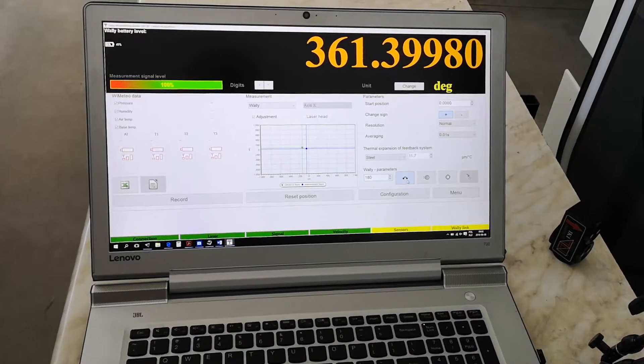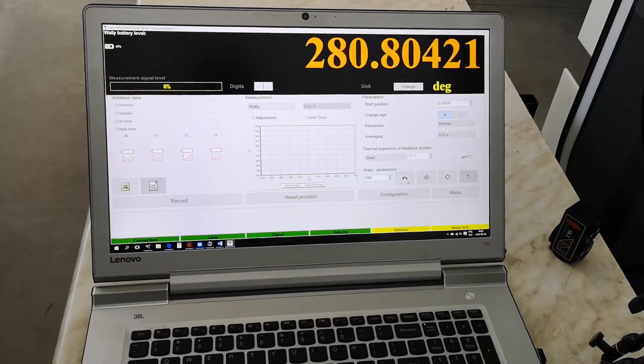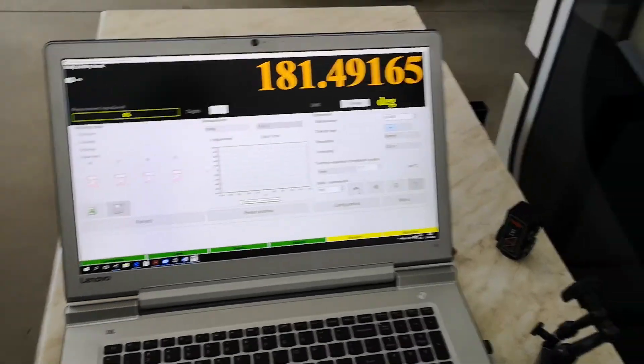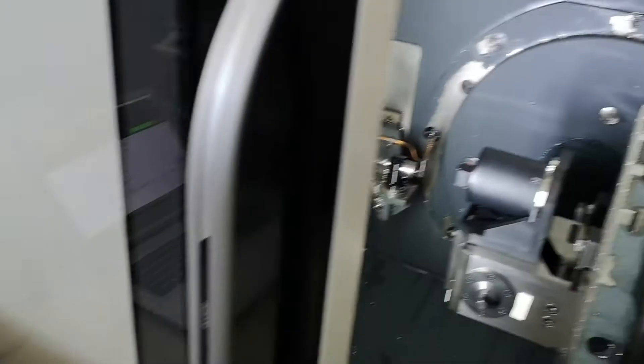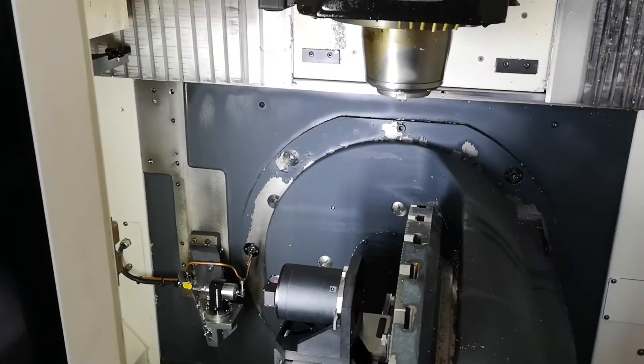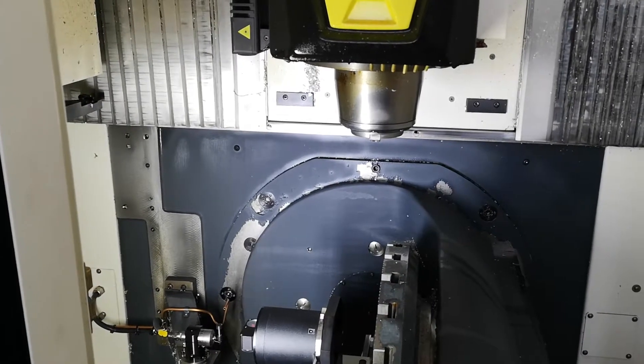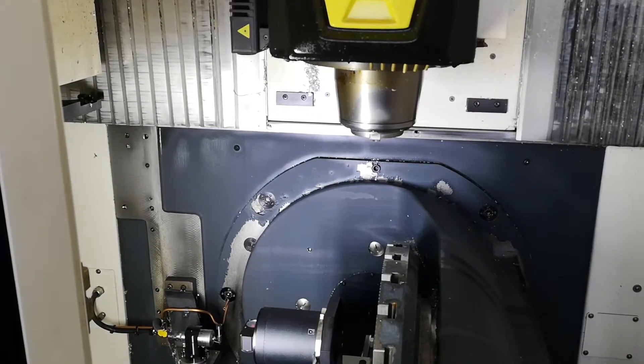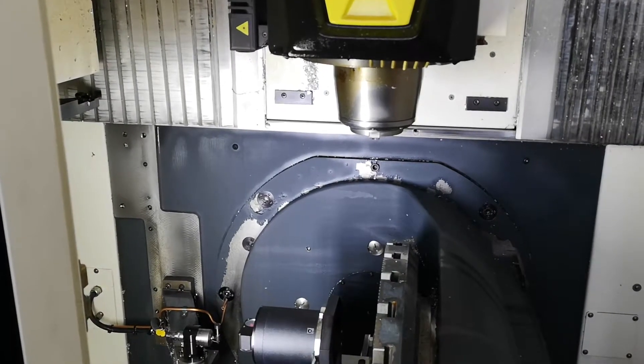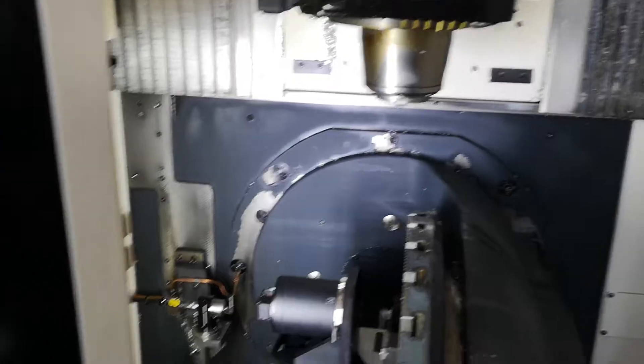Now we rotate it by 180 degrees so that we have a mirror and the beam is reflected now from the mirror and the beam shall be in the same place.